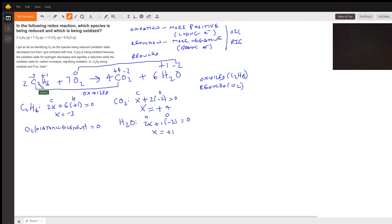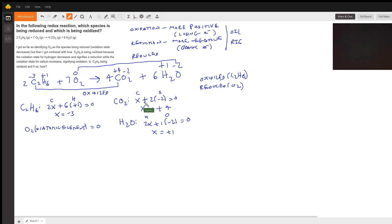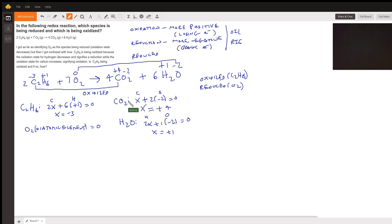For O₂, which is a pure elemental form, the oxidation state is zero. For CO₂, we don't know the carbon oxidation state, so we call it x. We have two oxygens, and the oxidation state of oxygen is -2 because it's in group six. Since CO₂ is a neutral compound it equals zero, so solving for x gives us +4. Carbon is +4 and oxygen is -2 in CO₂.